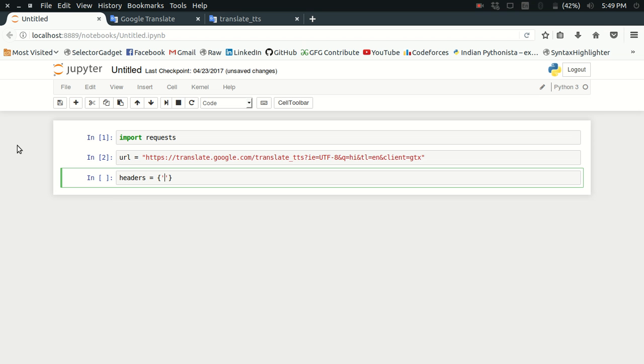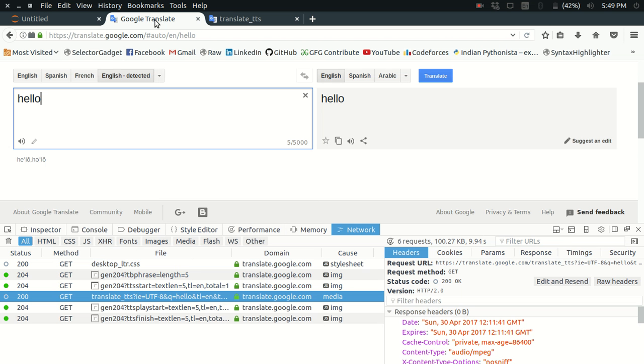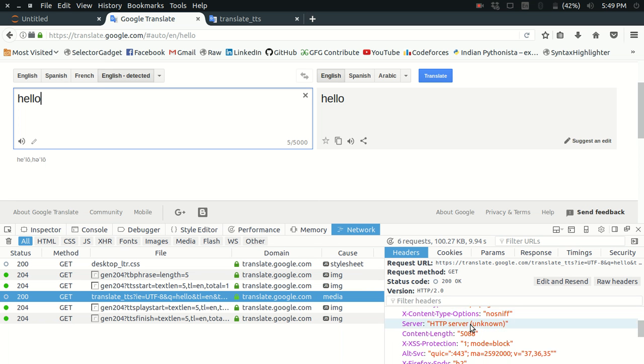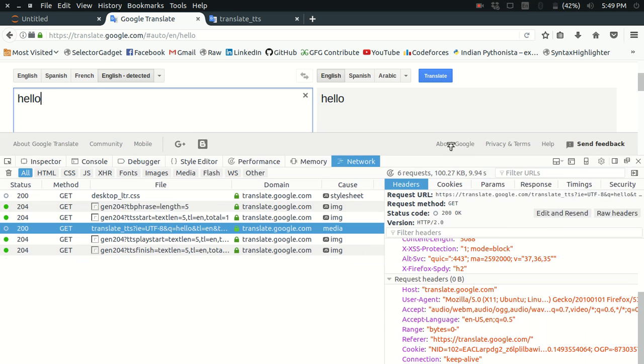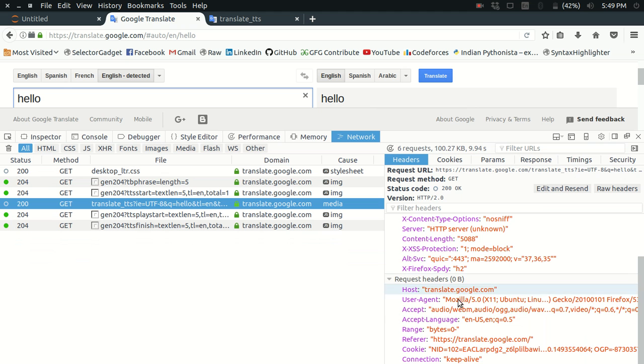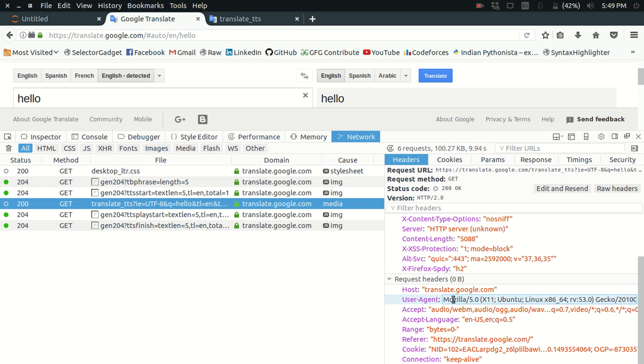I need to specify some headers, the request headers, and these should include my user agent, which you can find here in the headers. Here is the user agent in the request headers and I have just copied it. You may or may not need it, but it is better to keep one.